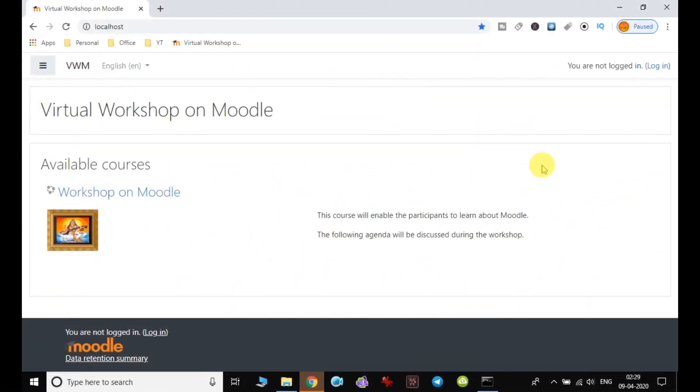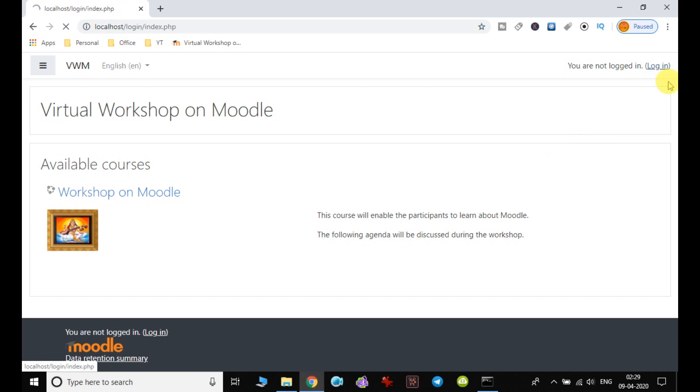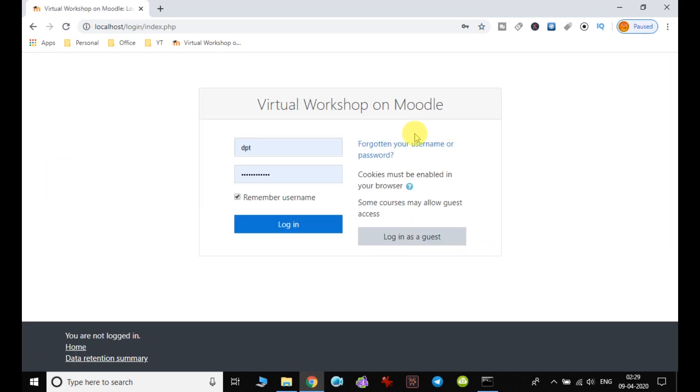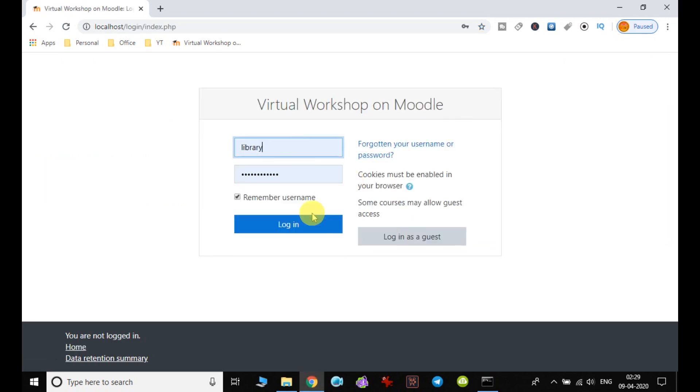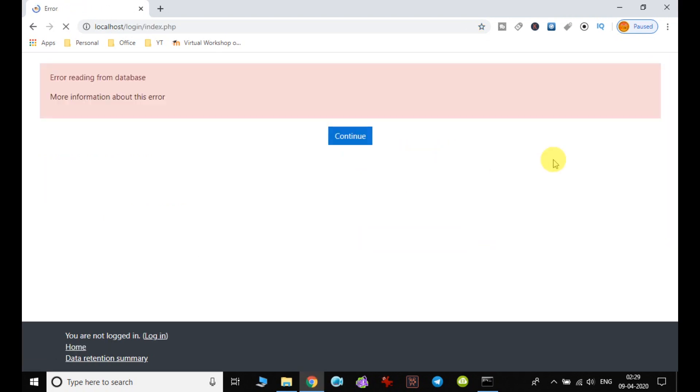In this video, we are going to discuss how we can add another activity, just like the assignment. So let us login first with admin user ID and password, and then we will see what activity we can add.